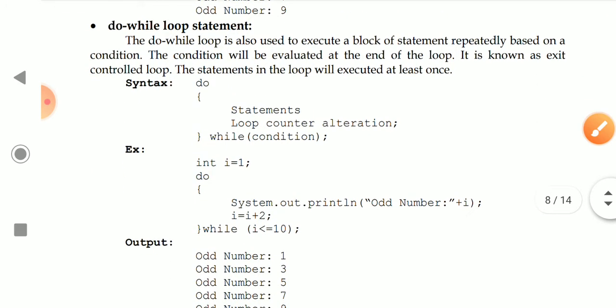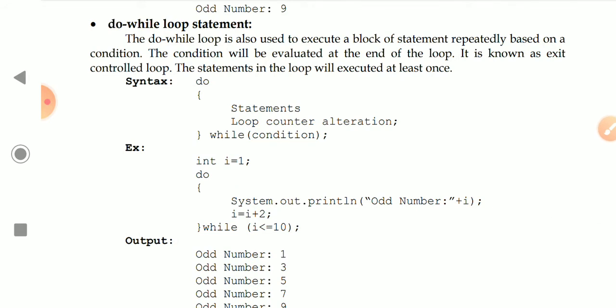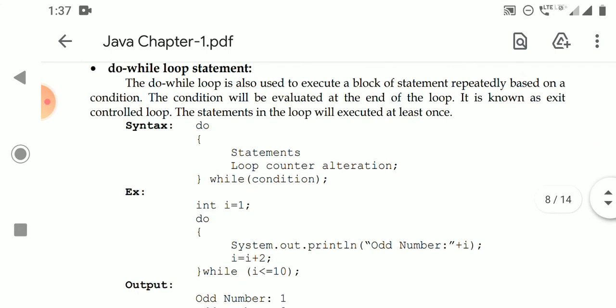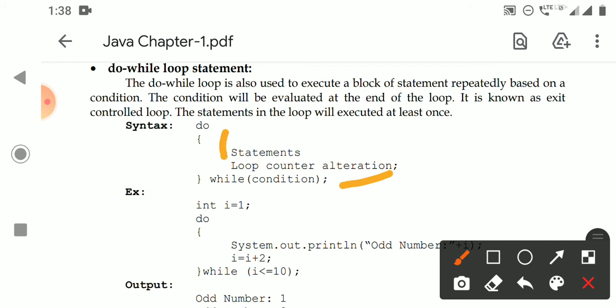Next, we will see the do-while statement. Do-while is also similar to the while loop, but the key difference is that the condition is evaluated while exiting the loop. First, the statements inside the loop are executed, and after exiting the loop, the condition is checked. Because of this, do-while is called an exit-controlled loop.